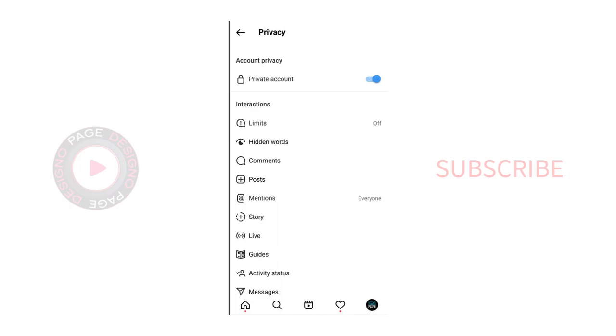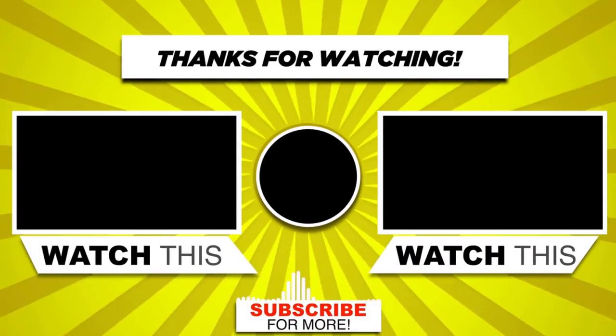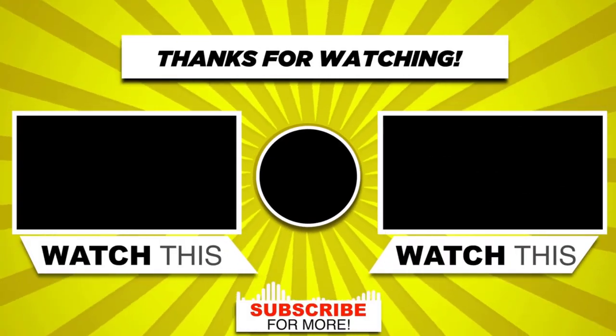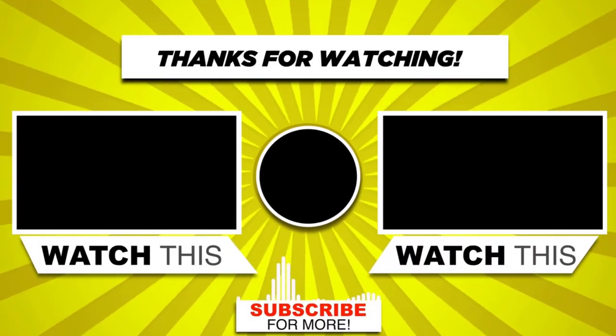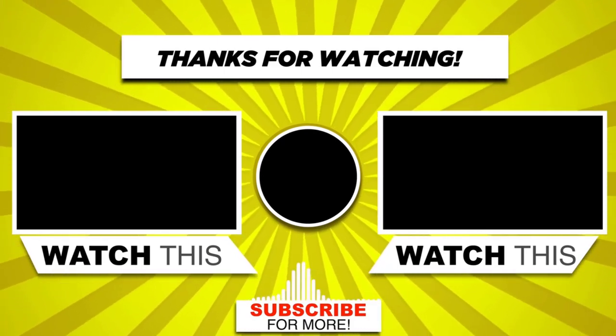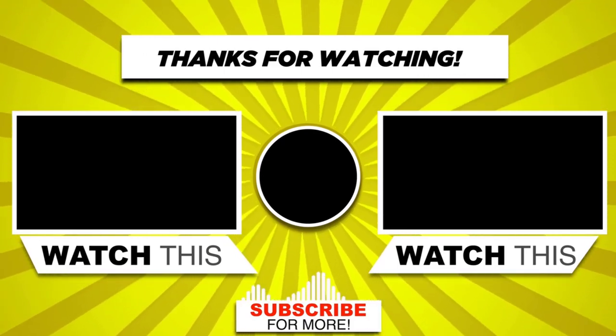I hope the video is helpful to you. With this, we have come to the end of this video. Please subscribe to my channel and click the bell icon to get updates when new content is added.